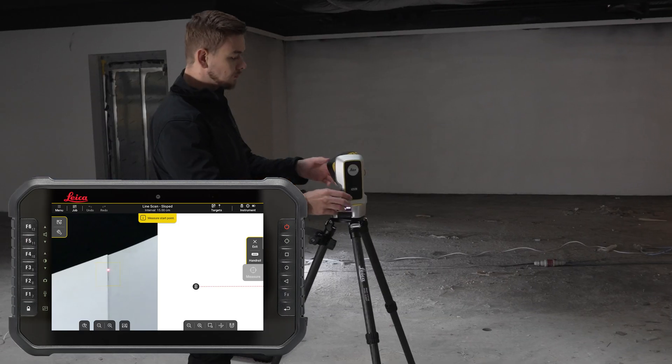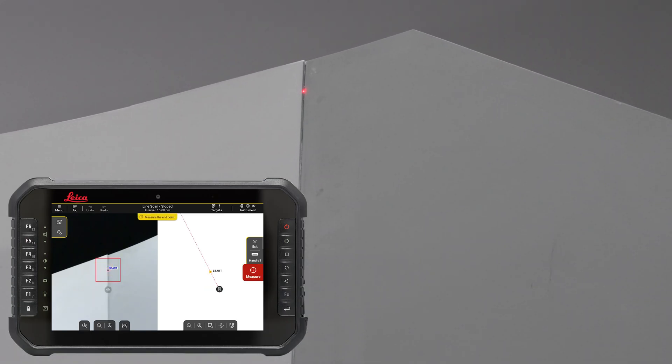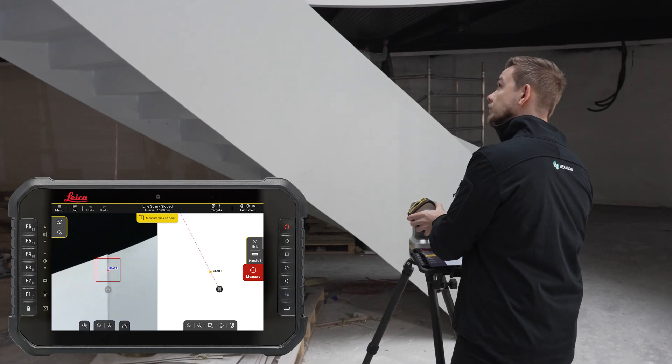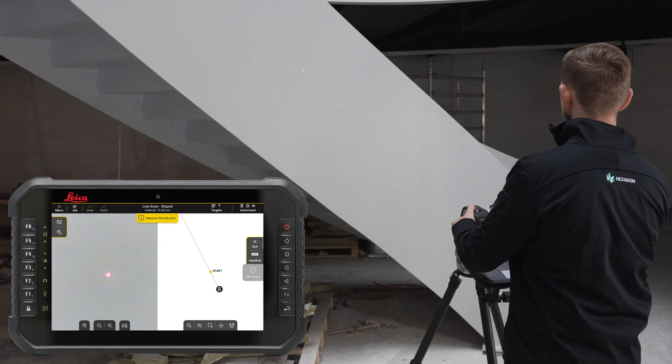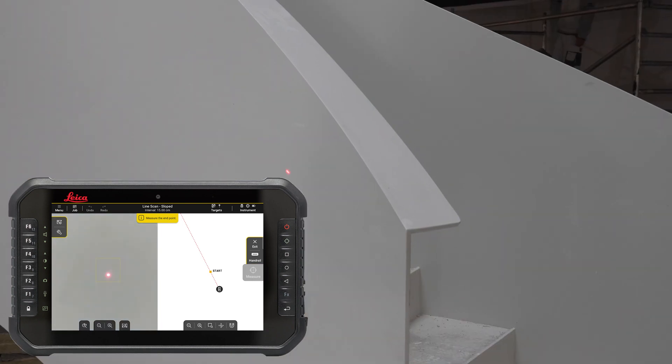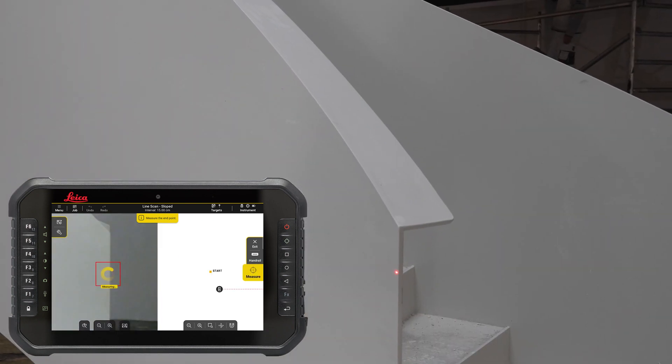Measure the start point, then measure the end point. Note: this step is not required when measuring a 360-degree scan.